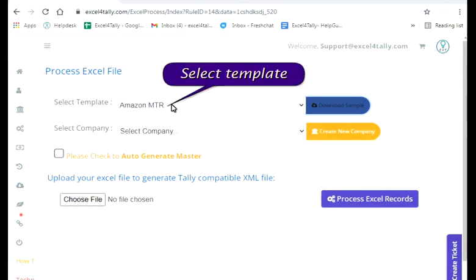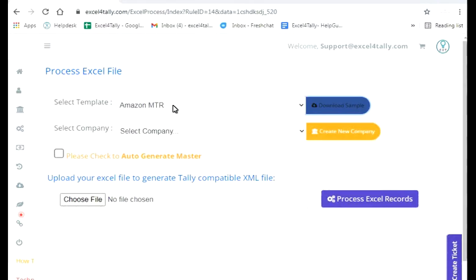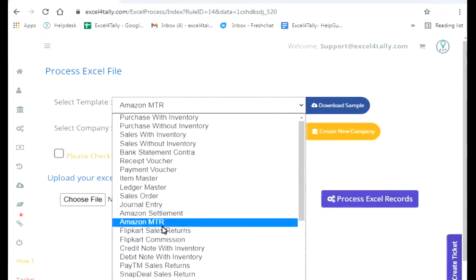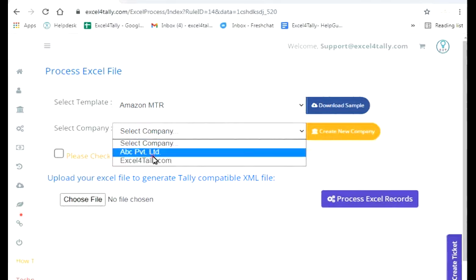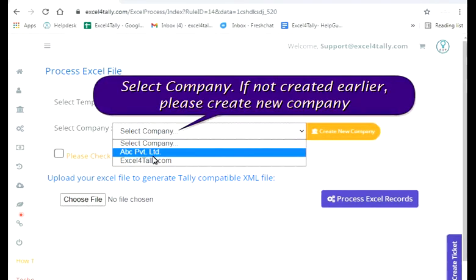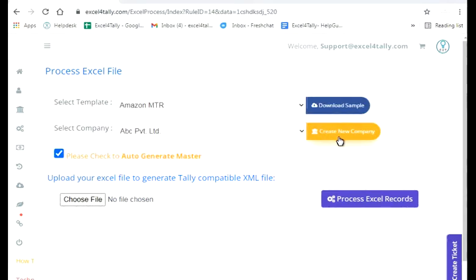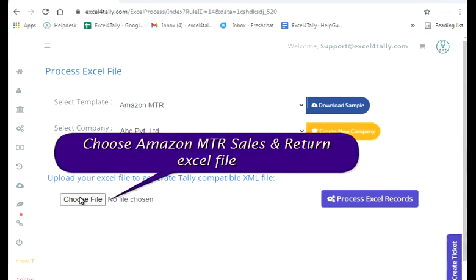Select the template and select your company. If not created earlier, please create a new company. Then choose your Amazon MTR Sales and Return Excel file.